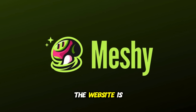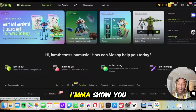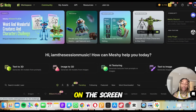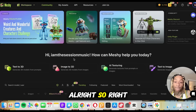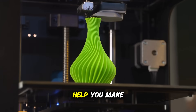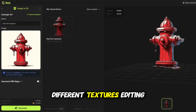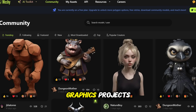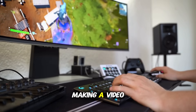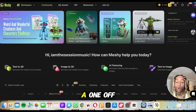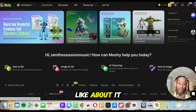The website is called meshy.ai. I'm going to walk you through it and show you some different stuff on the screen so you can get a feel for what this tool can actually do. Right here, what they're going to do is help you make 3D different textures, editing, characters, graphics, projects — all sorts of things. So whether you're making a video game, a TV show, or a one-off piece, they have all the stuff you need.